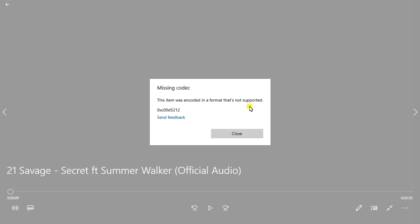How do you troubleshoot this problem? You can troubleshoot it by downloading another video player. Windows Media Player does not support most video formats like AVI and so on. What we need is to install VLC Media Player, which supports different video formats and different video codec formats.